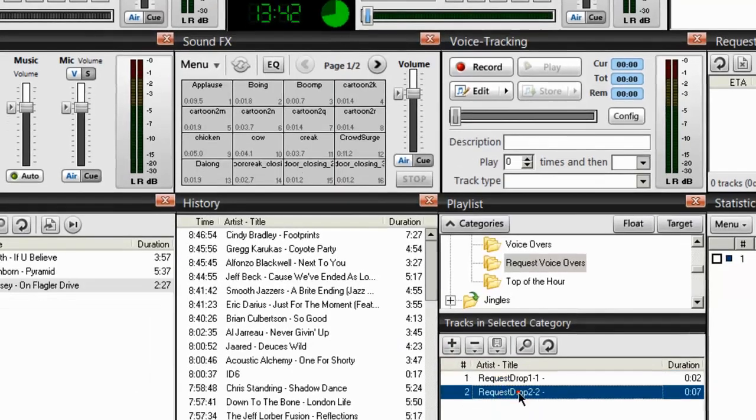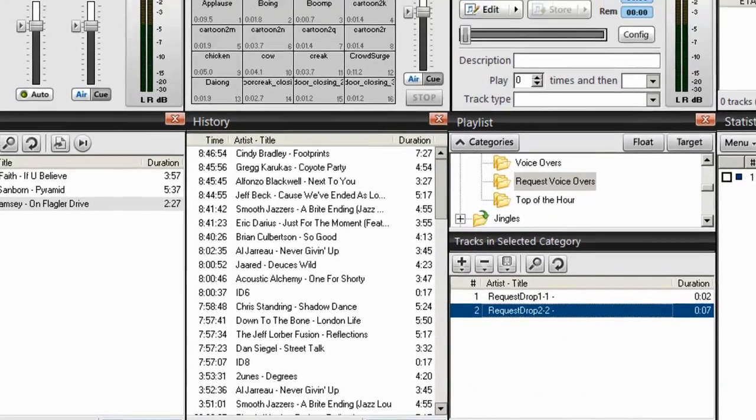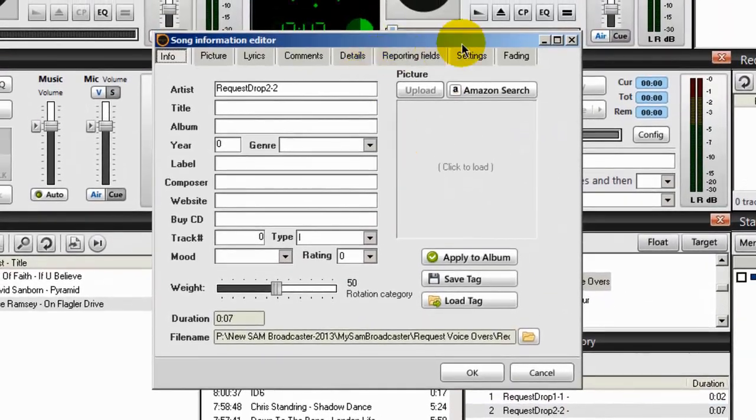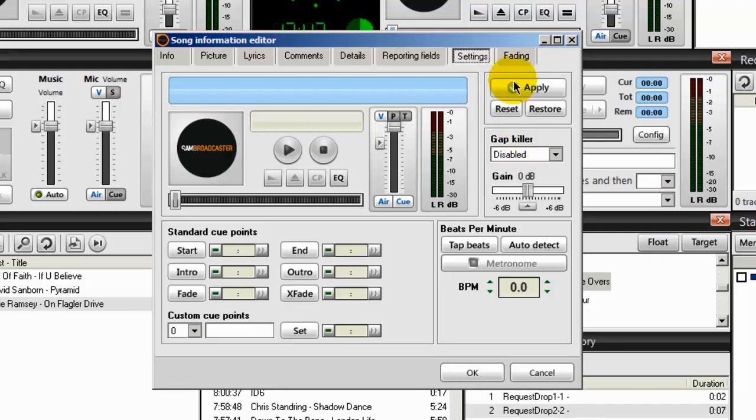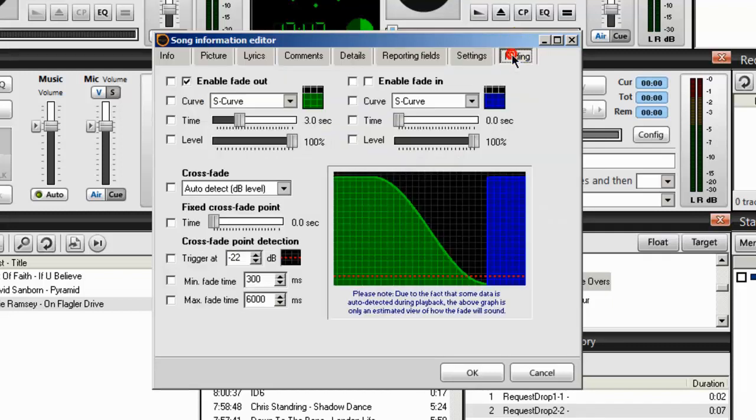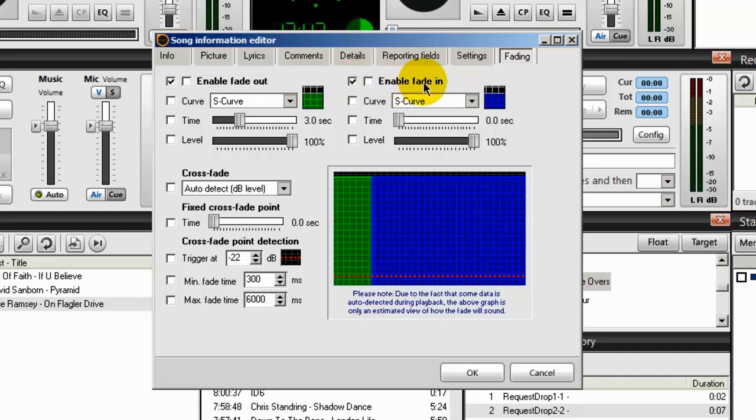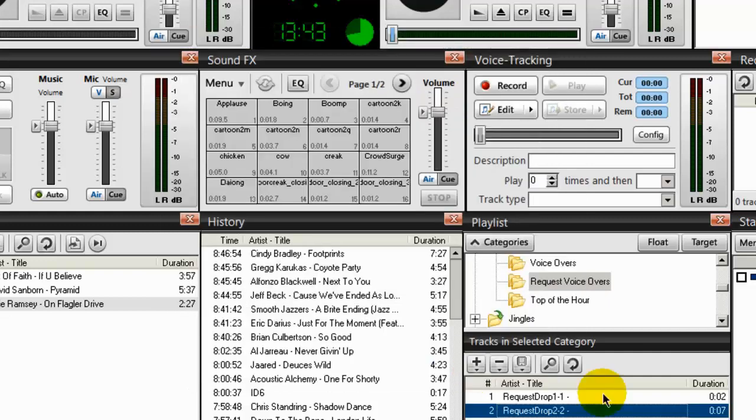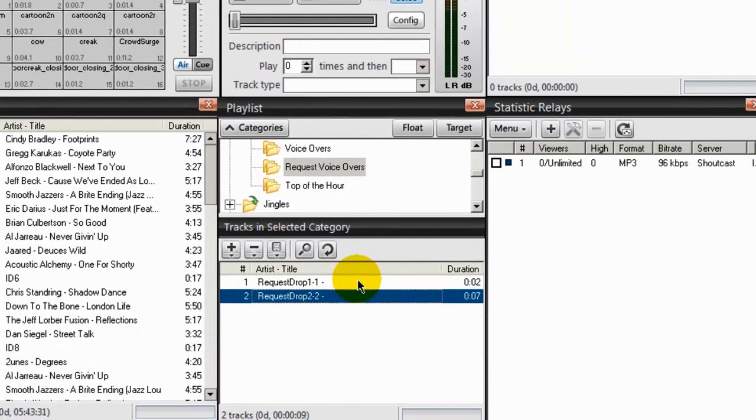And the last one. Song info. Settings. Gap killer is disabled. Fading. And we'll disable the fade out and fade in settings. And click OK.